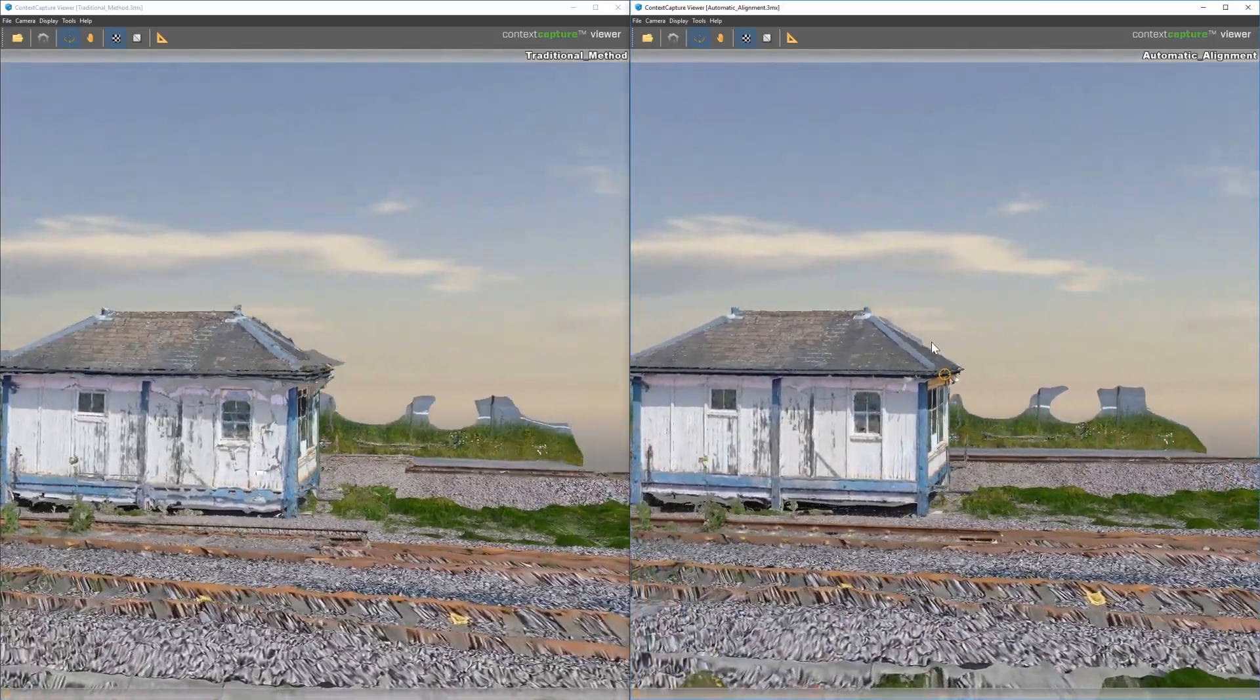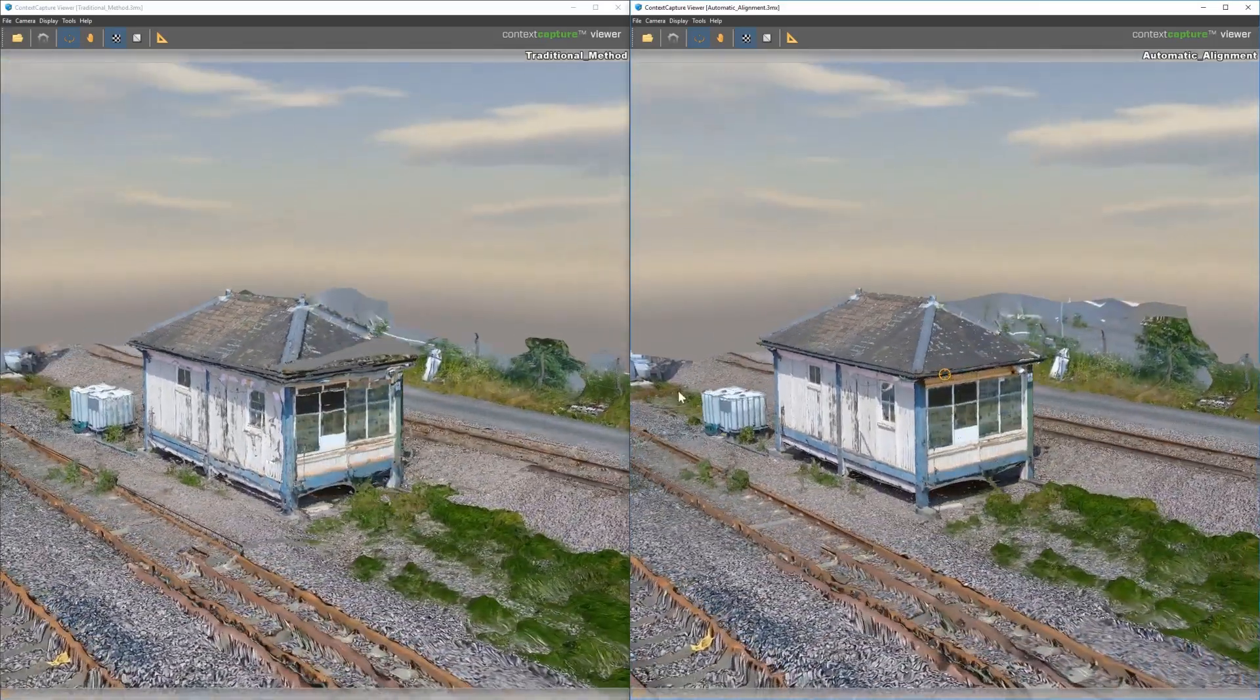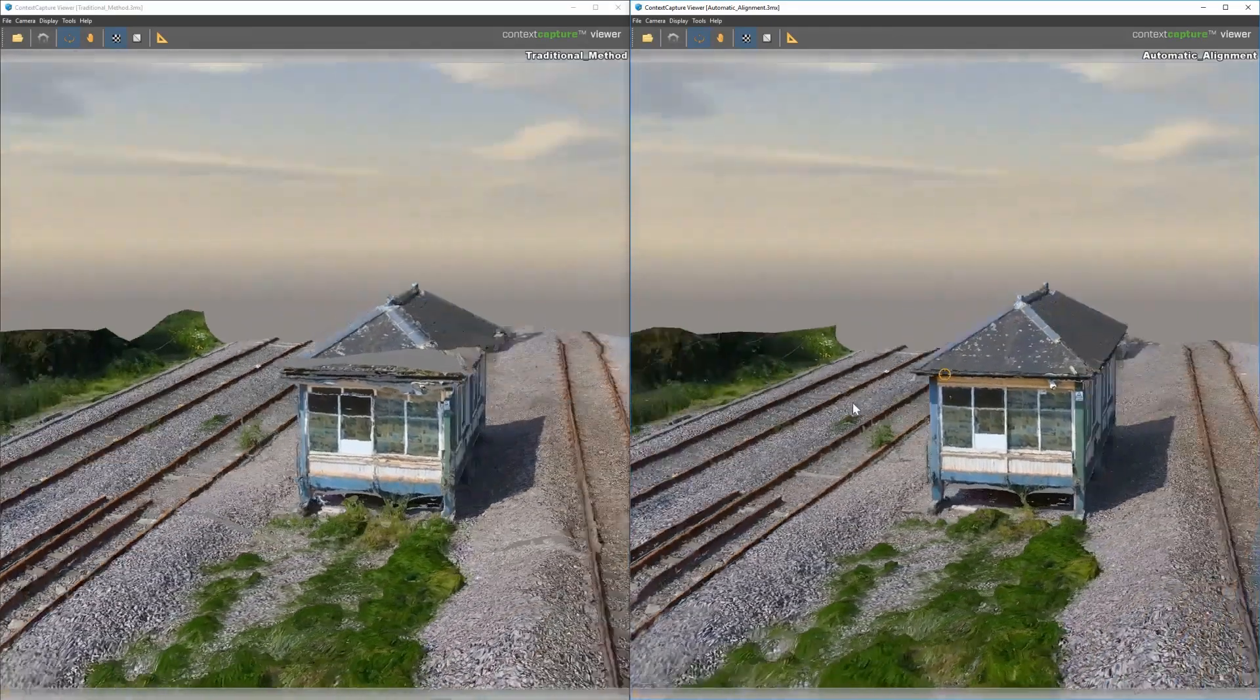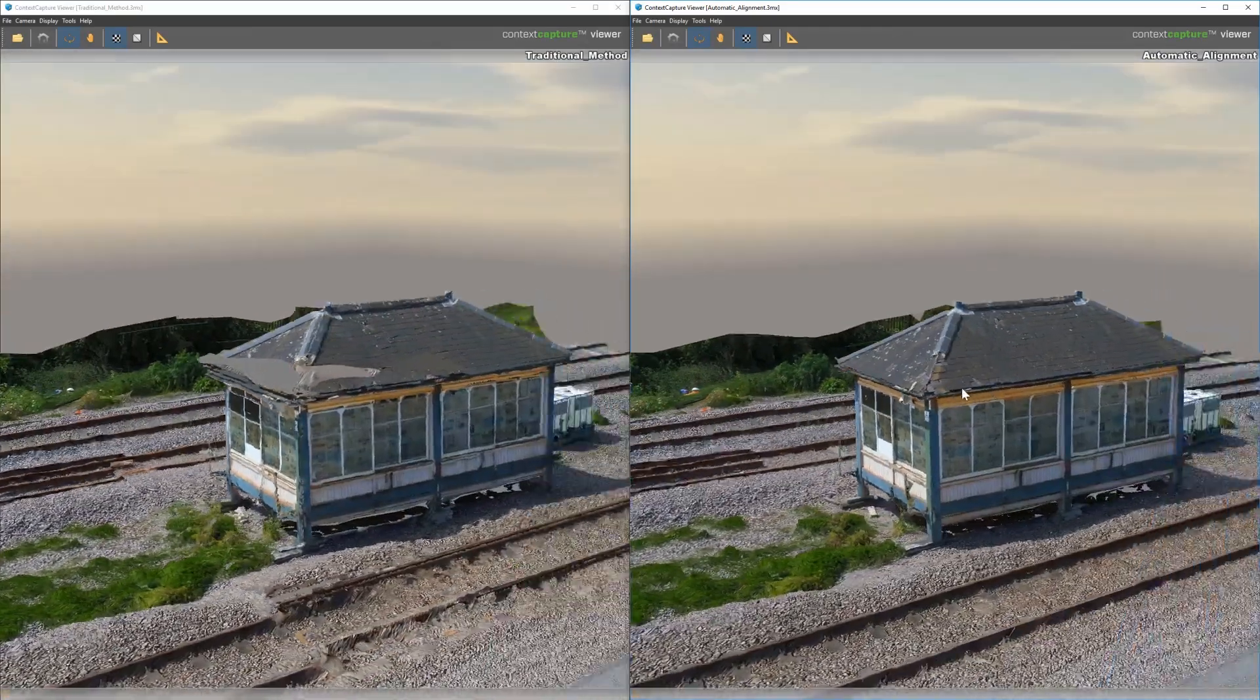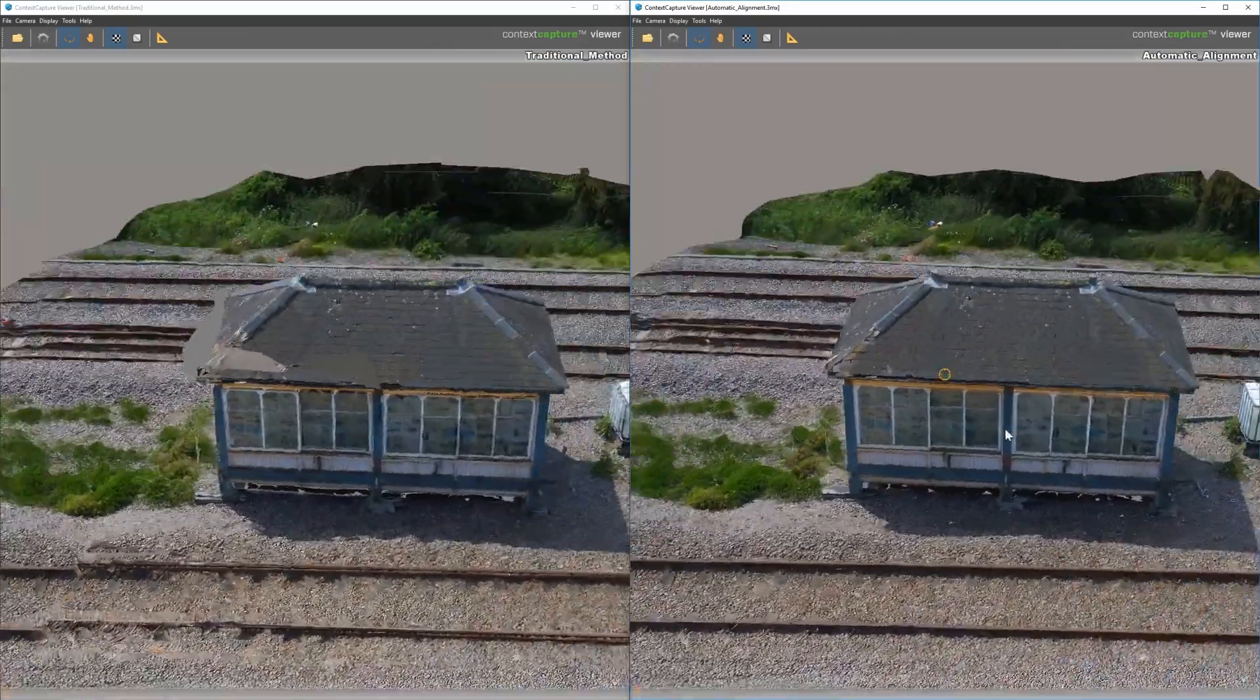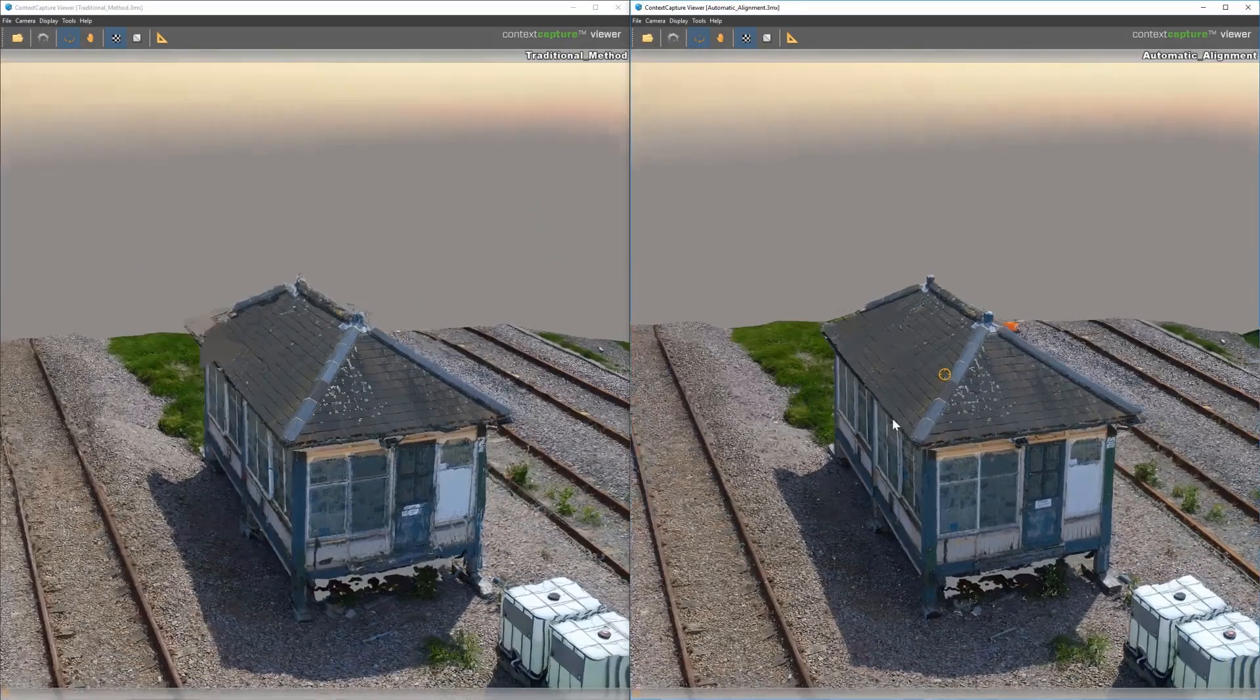the automatic alignment is much cleaner. It's much better alignment of the two data sets. And it required fewer steps and was much easier to do.